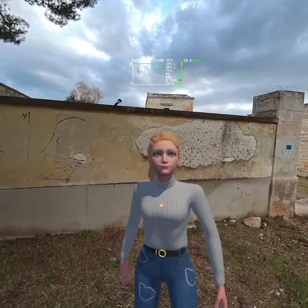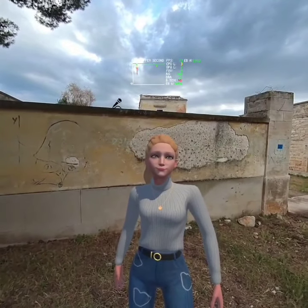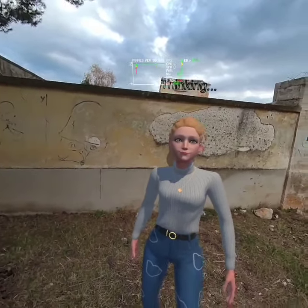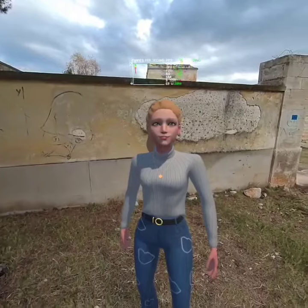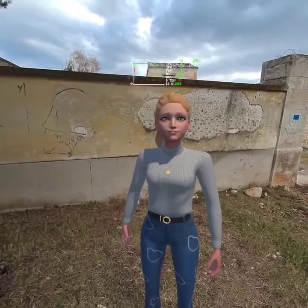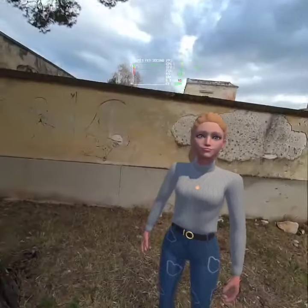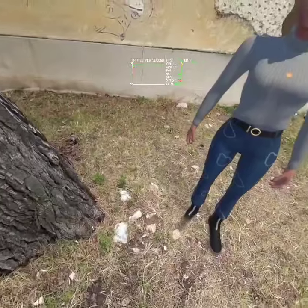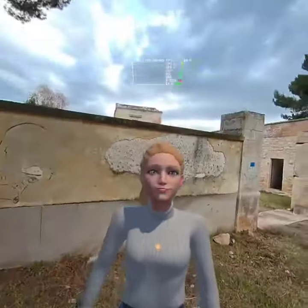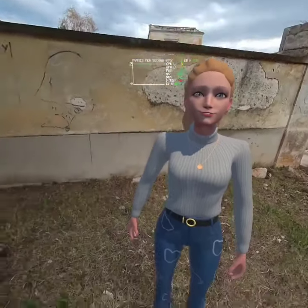What is the colour of hair of a woman? I'm sorry for not mentioning it earlier. The young woman in the image has blonde hair. It's a lovely shade that complements her overall appearance. Is there anything else you'd like to know or discuss about the image?